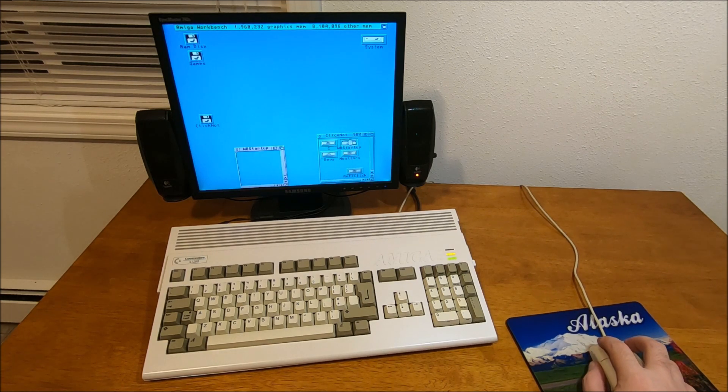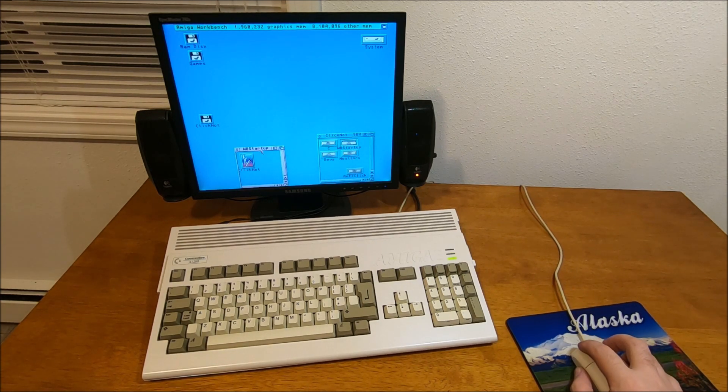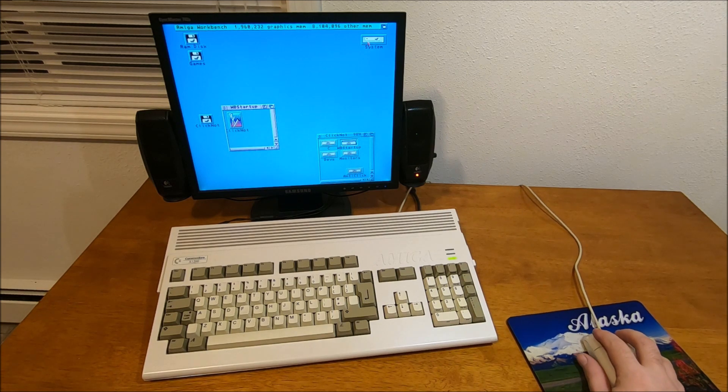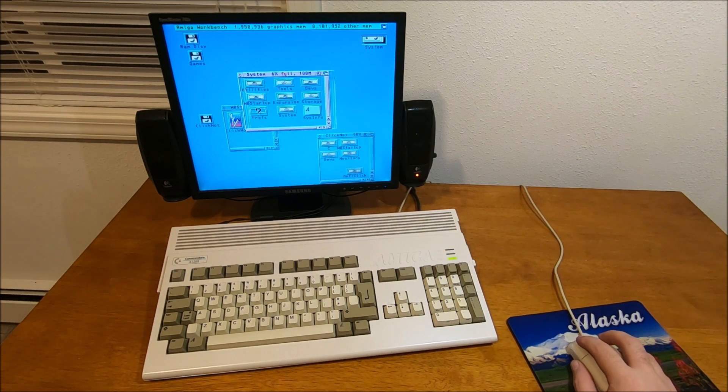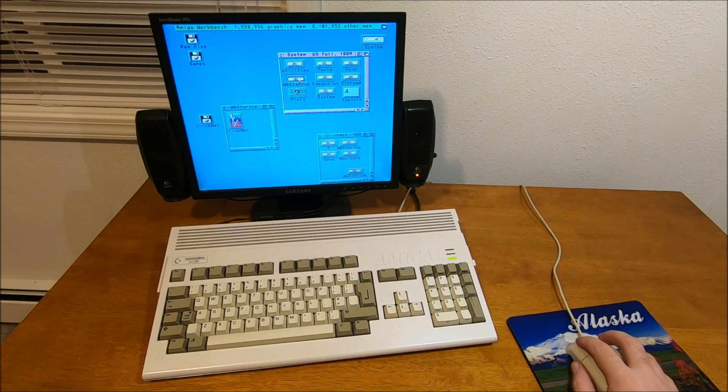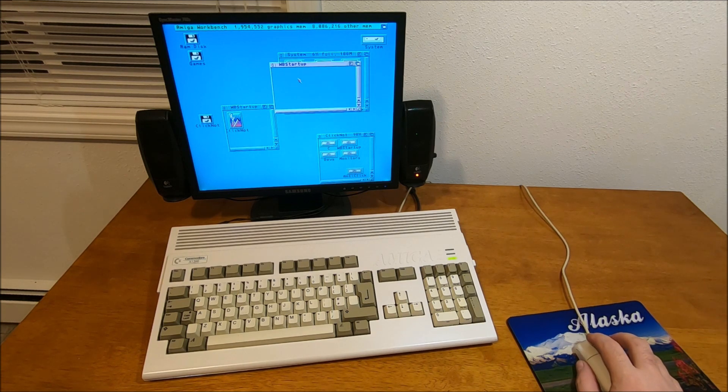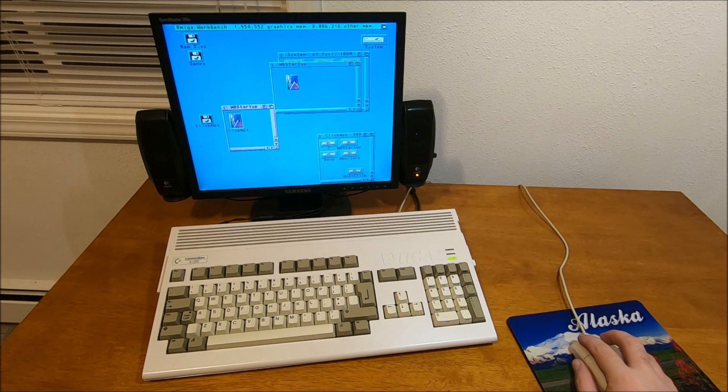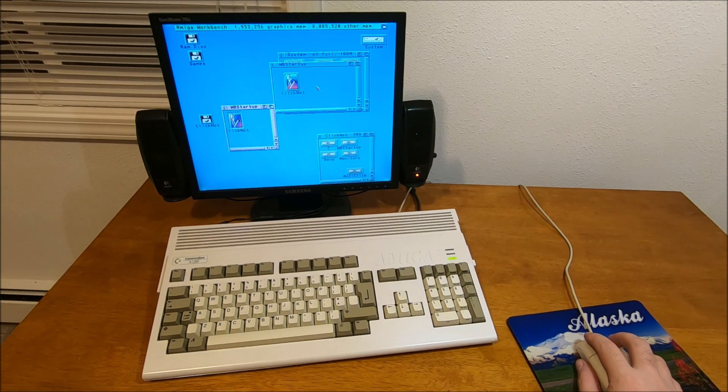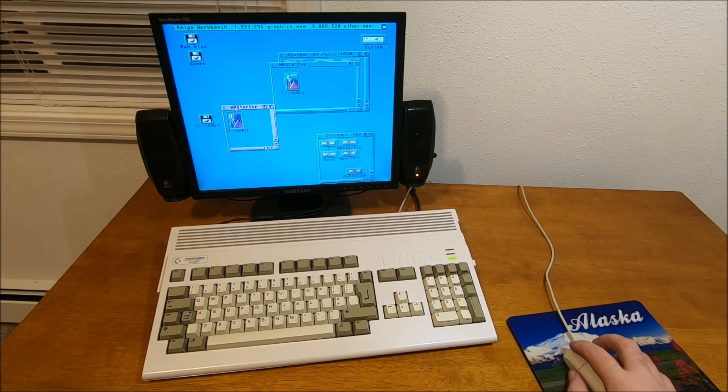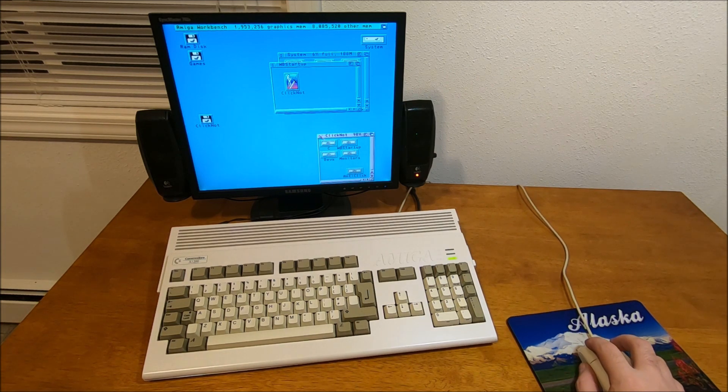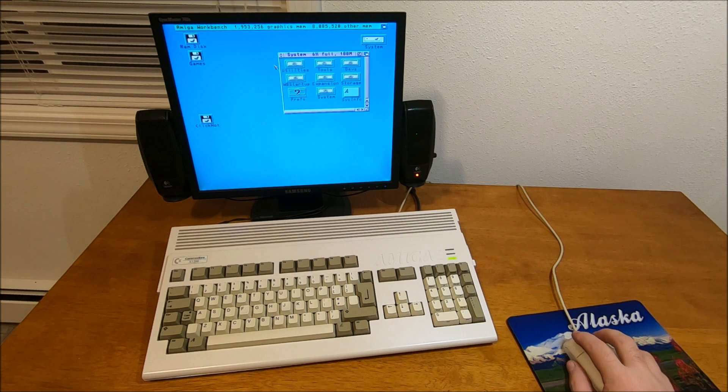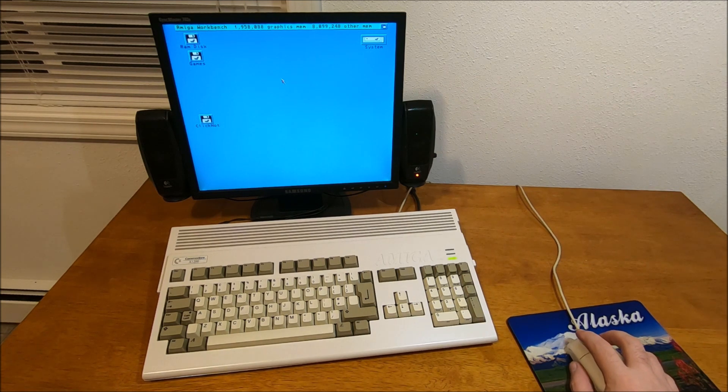But there's another one called ClickNot. Pretty much what you need to do is open the system folder, then open workbench startup. You just drag that file into the workbench startup folder and then reboot it and it will not click anymore.